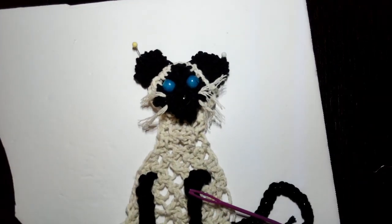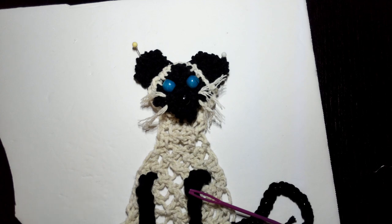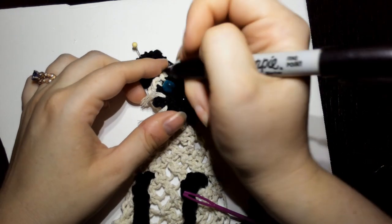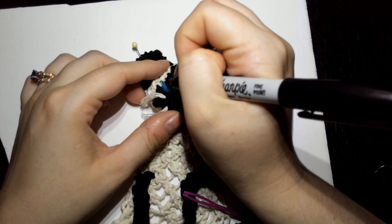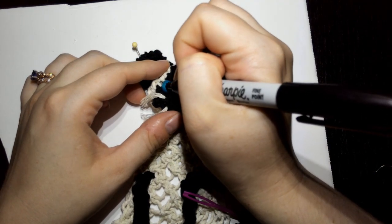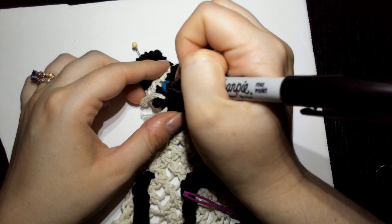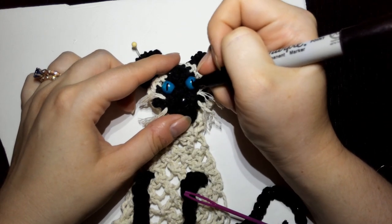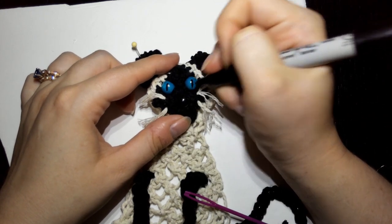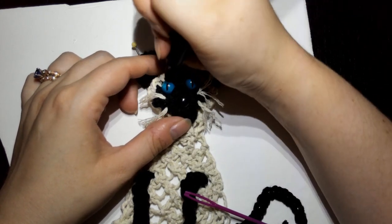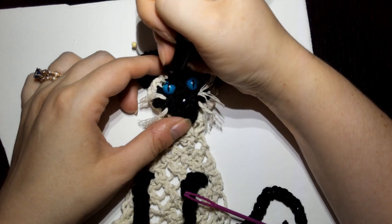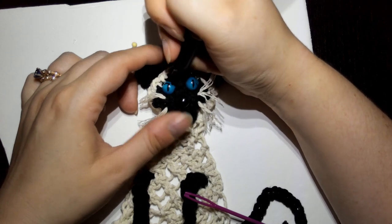Okay, now that we have our whiskers done, I'm going to draw on my cat's eyes with a sharpie.